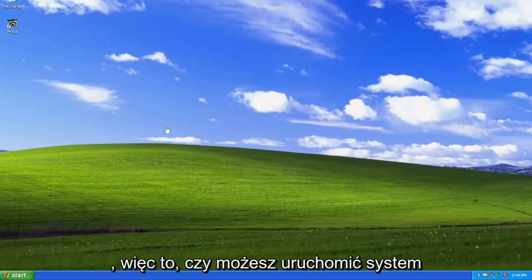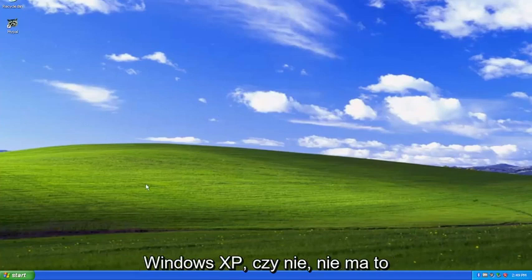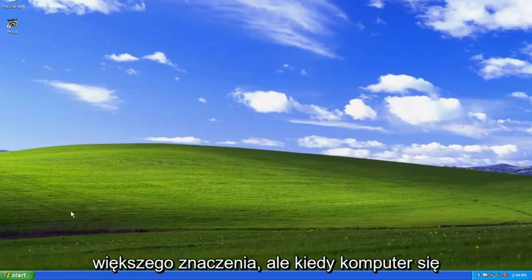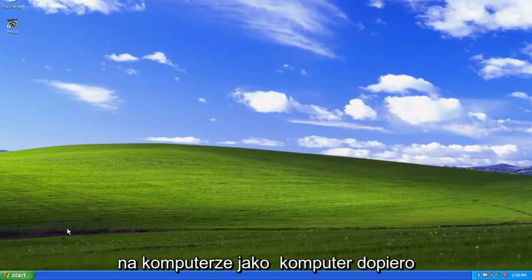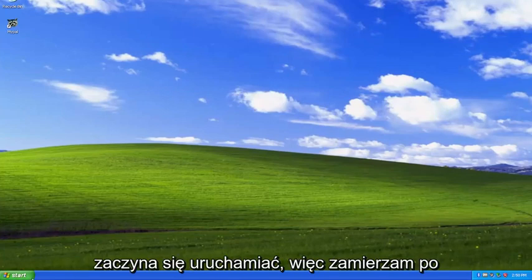So whether you're able to boot into Windows XP or not, it doesn't really matter. But when your computer is booting up, you want to tap the F8 key repeatedly on your computer as the computer is just beginning to boot up.